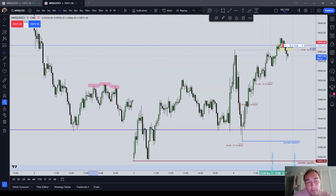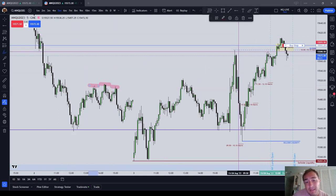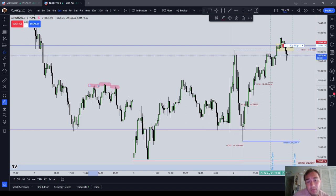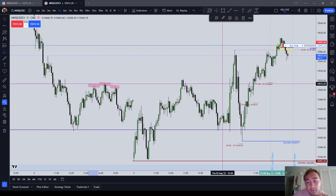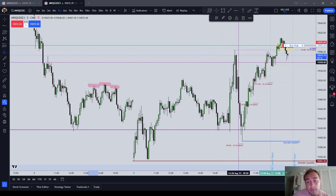These tools are just cueing your brain: there's a bunch of highs here, and the market is likely to go into that area and push through it if you see the market going back up.